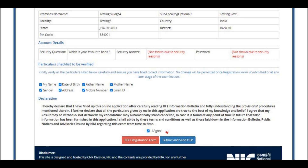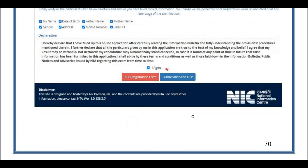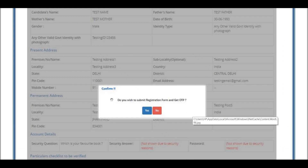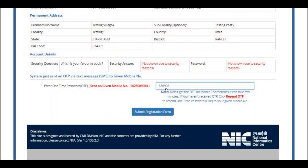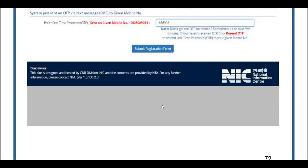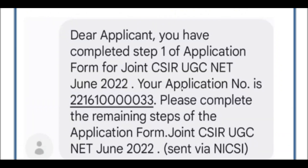Once you are done reviewing, click 'Submit and Send OTP.' Click Yes on the confirmation, and you will receive an OTP on your registered mobile number. Enter the OTP and click 'Submit Registration Form' to complete the registration. A notification message with your application number will be sent to your registered mobile number.